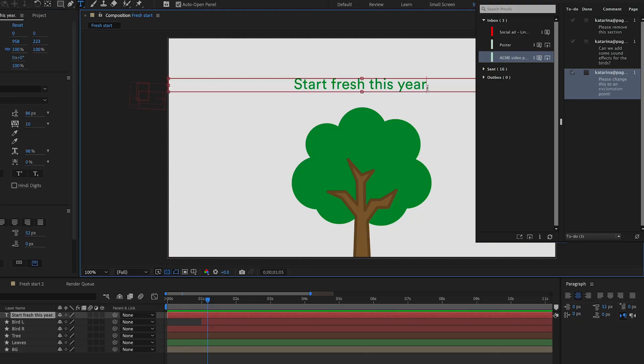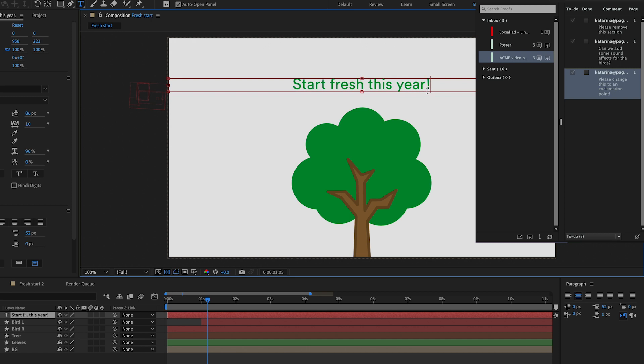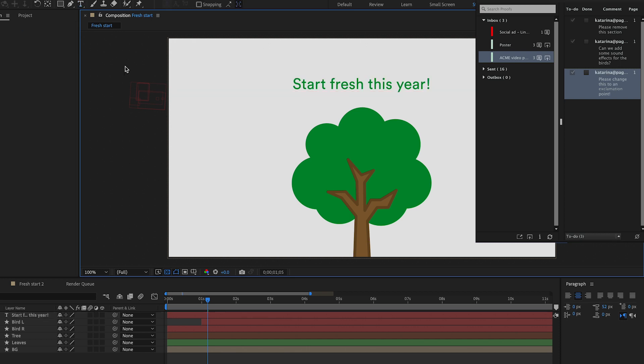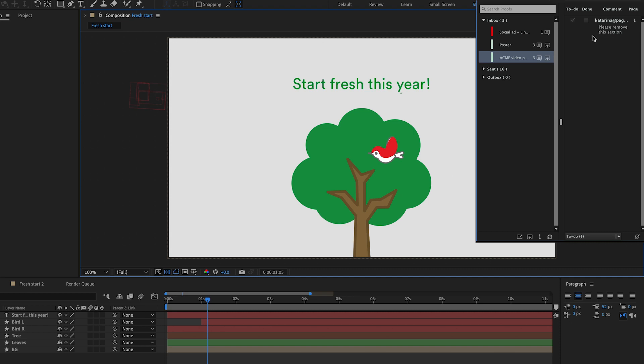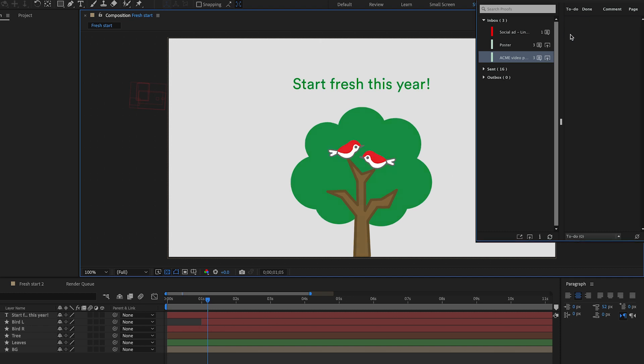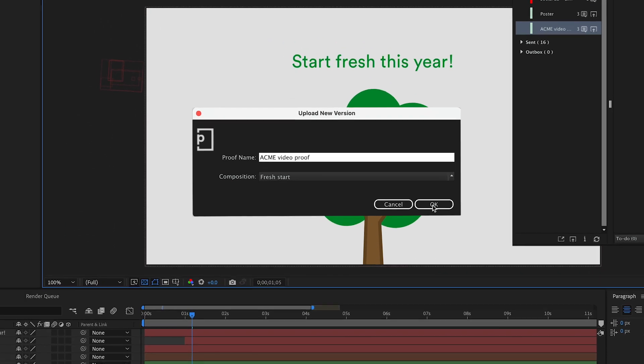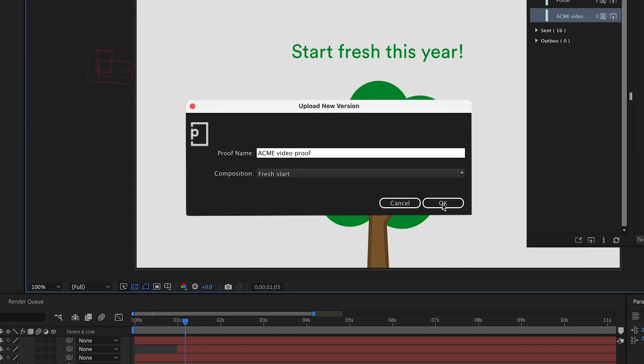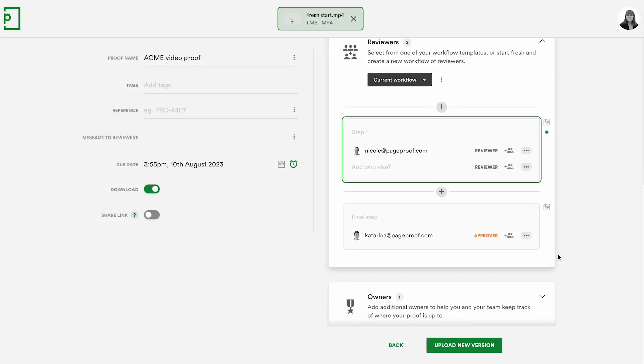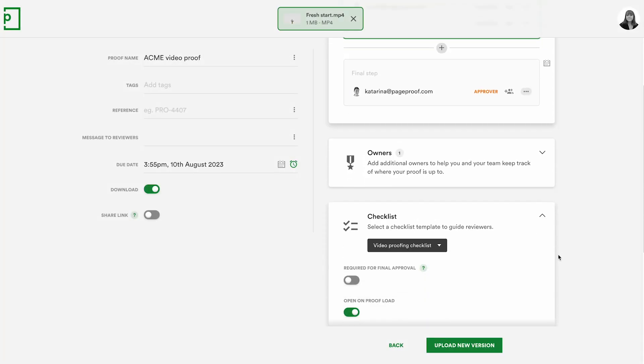Over in Adobe Premiere Pro and After Effects the PageProof Adobe add-on can bring these comments back into the timeline. Video producers and designers can mark off the changes as done and quickly and easily send out a new version. The add-on can also be used to create new proofs too.